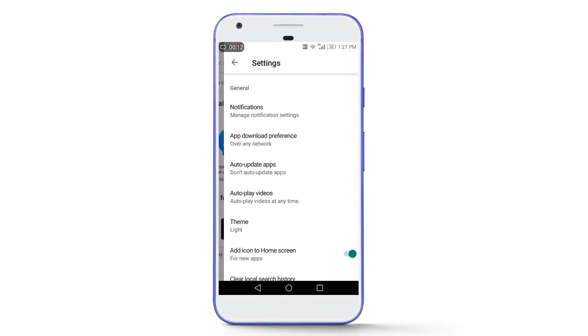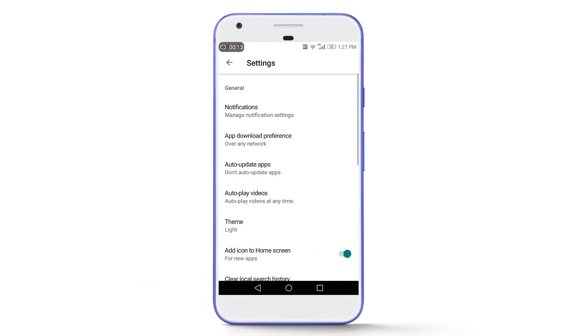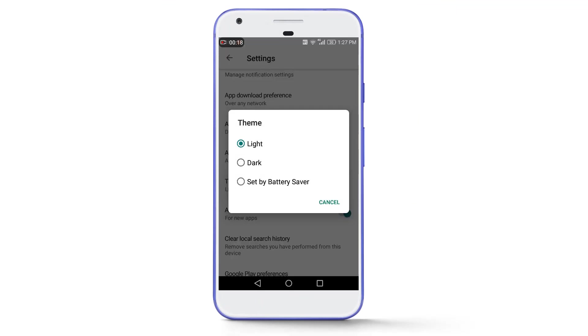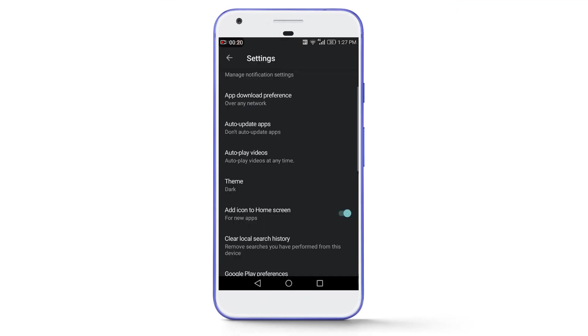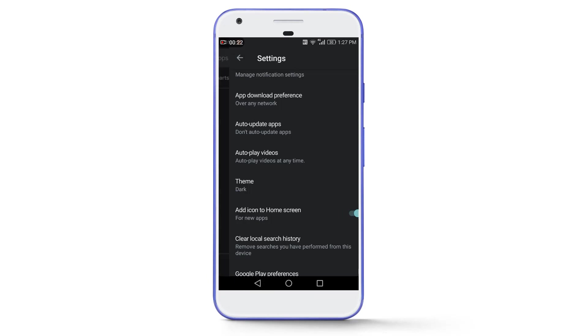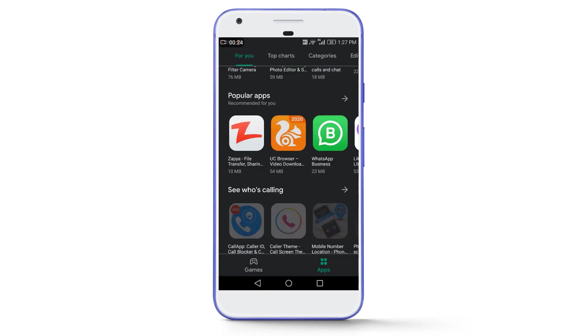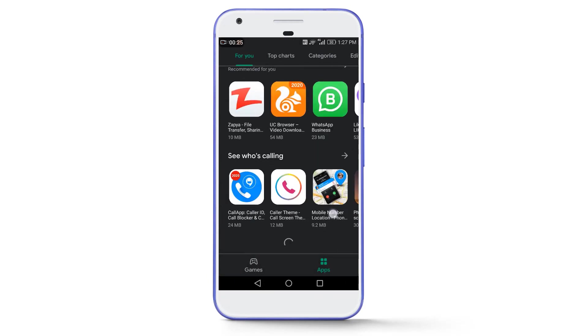Here you will find an option called Theme, so simply tap on it and then select Dark. Now you can see here that the dark mode is properly enabled in Google Play Store and you will find the dark theme everywhere in Play Store.